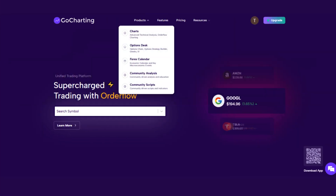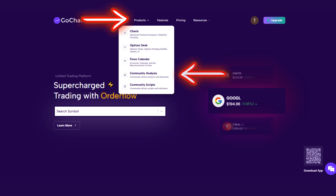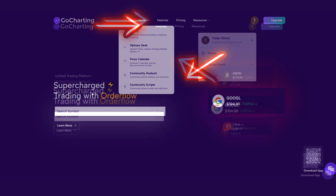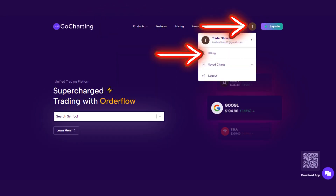To view publicly available analyses, go to the home page, then click on Products, and then on Community Analysis.